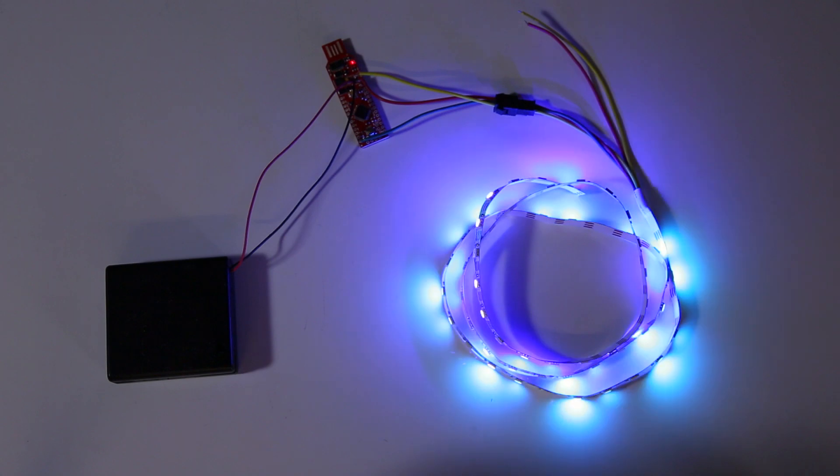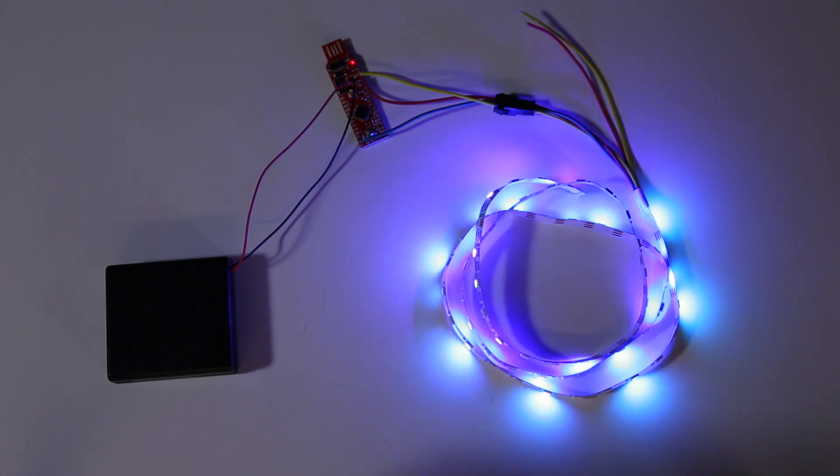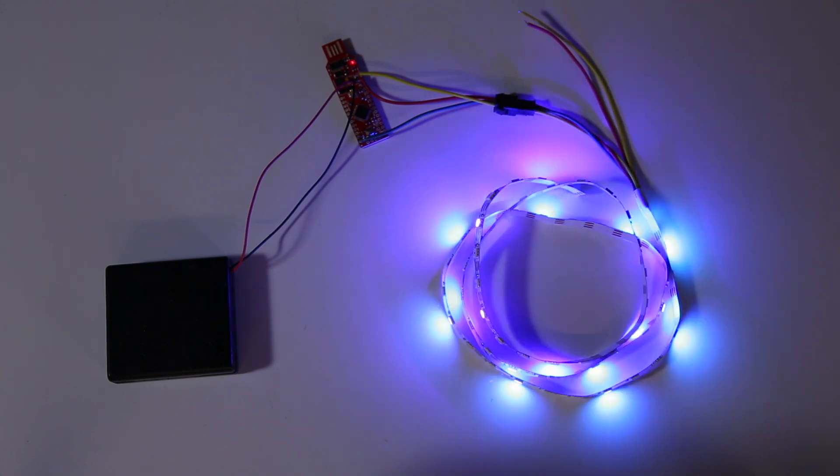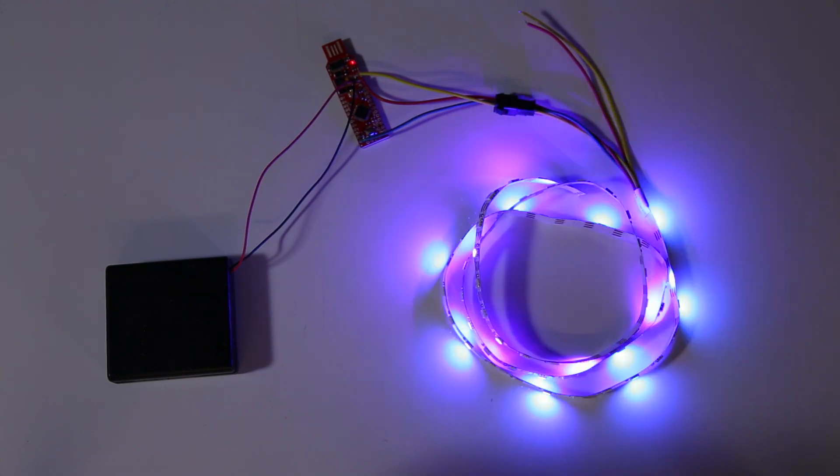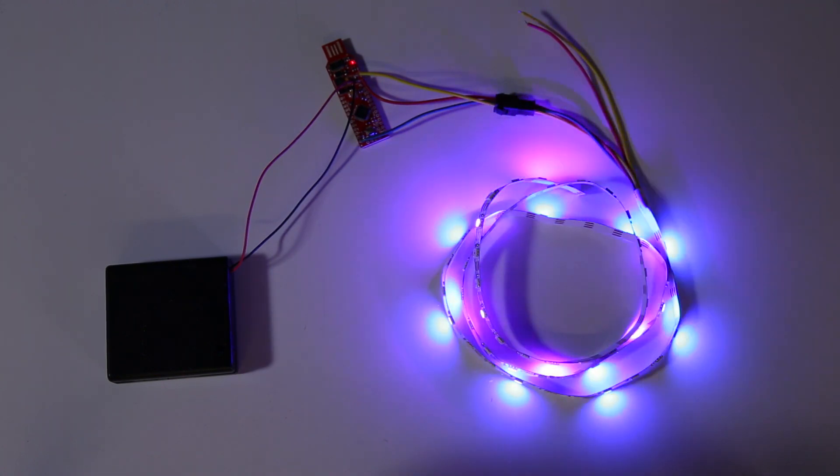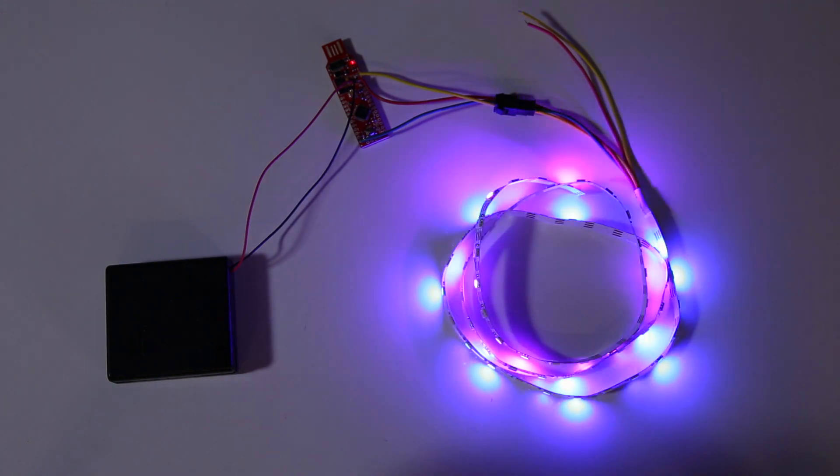Tis the season to put colorful lights on everything in sight, and there's no better way to get started than the Holiday Lights Kit.